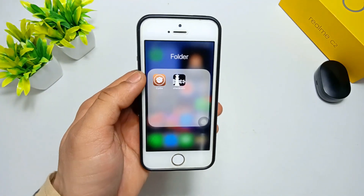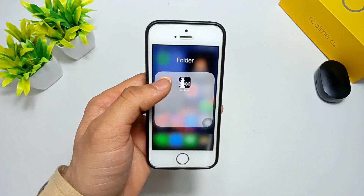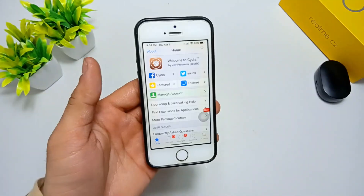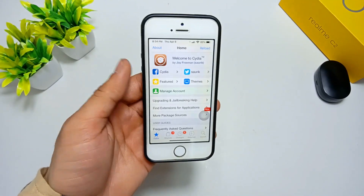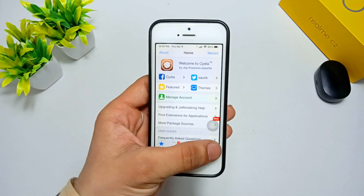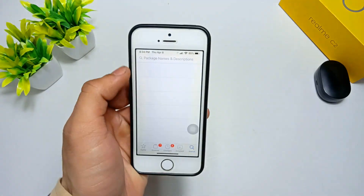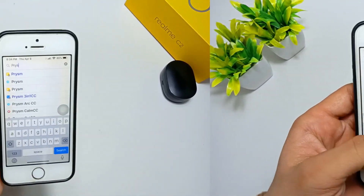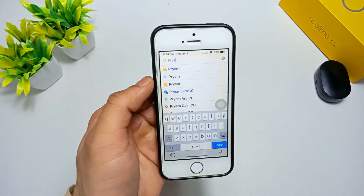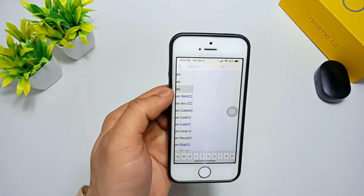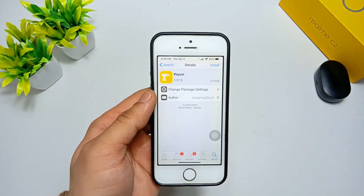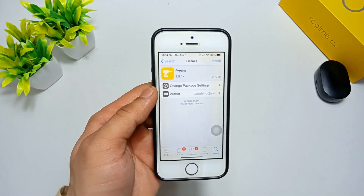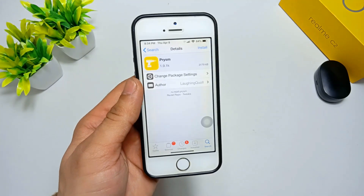Open the Cydia application. The Cydia application is open — you need to click on the search icon and search for the tweak. This tweak is called Prism. Click on this tweak and you need to install it on your iPhone.